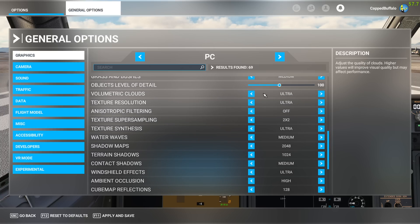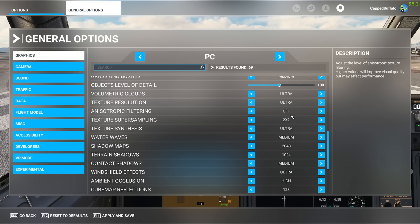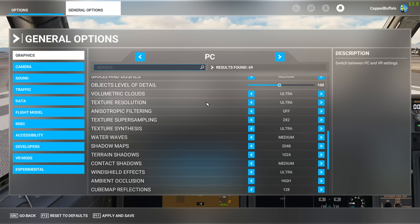Objects on 100. Clouds on Ultra - anything below that they look horrible. Texture on Ultra - same thing, anything below High it starts to look a bit bad. Anisotropic Filtering is off in-sim because NVIDIA Control Panel is taking care of this, and it's doing a lot better job. I did try this once and NVIDIA Control Panel did a horrible job, but now it's working better - maybe because of the sim updates over the past six months.